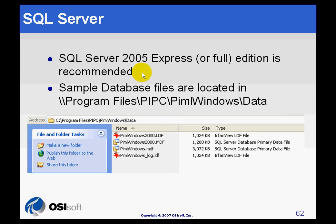SQL Server 2005 Express can be used with Manual Logger. This is a free download from the Microsoft website.